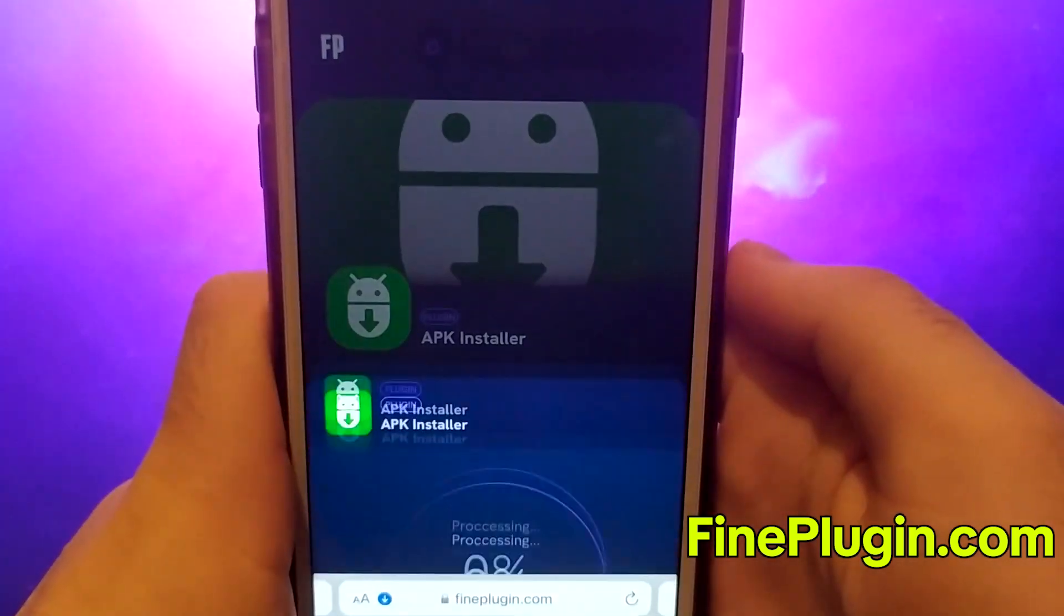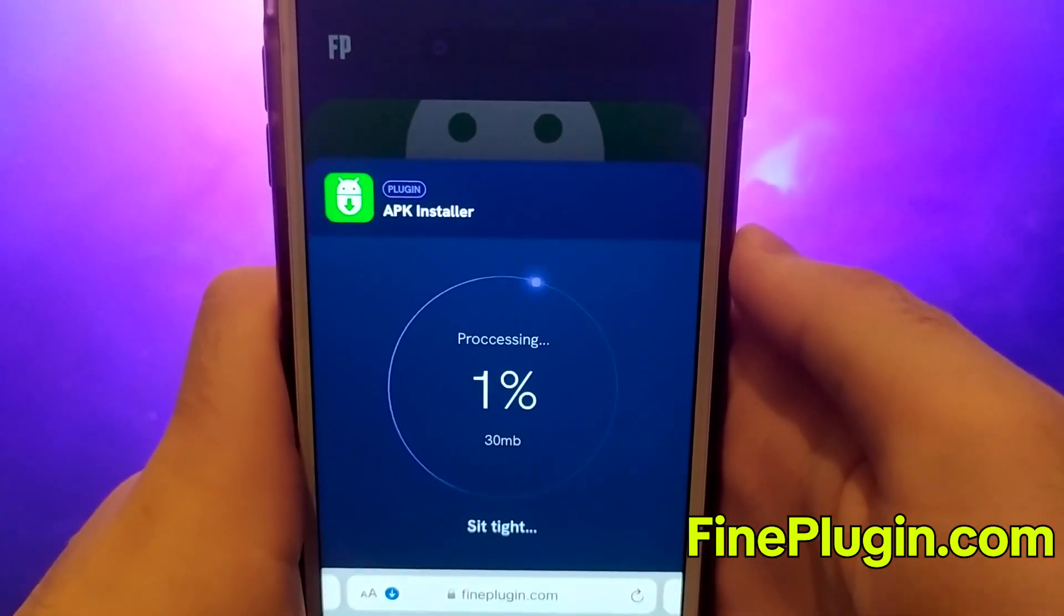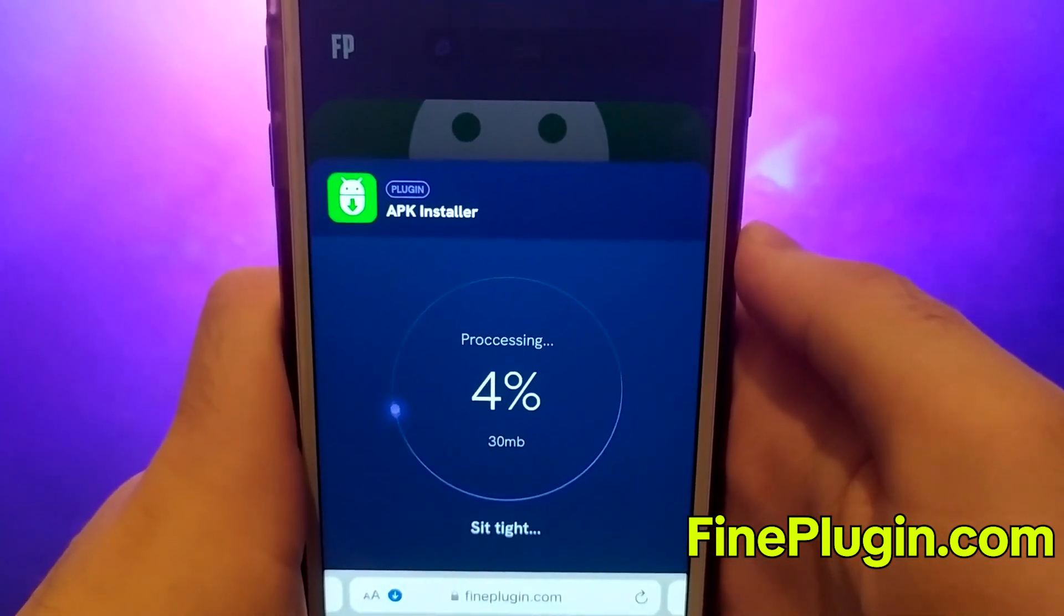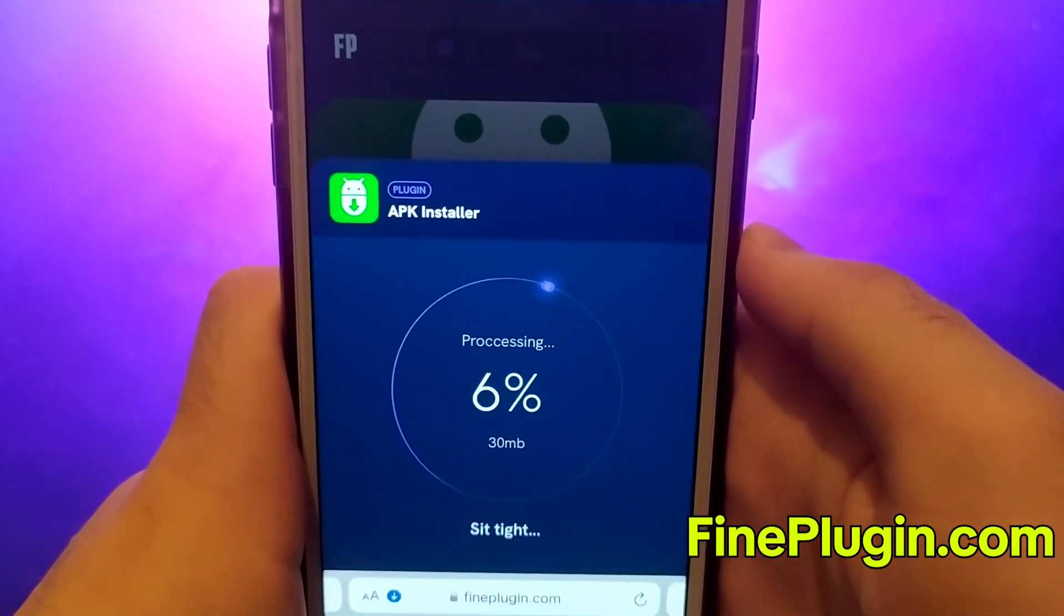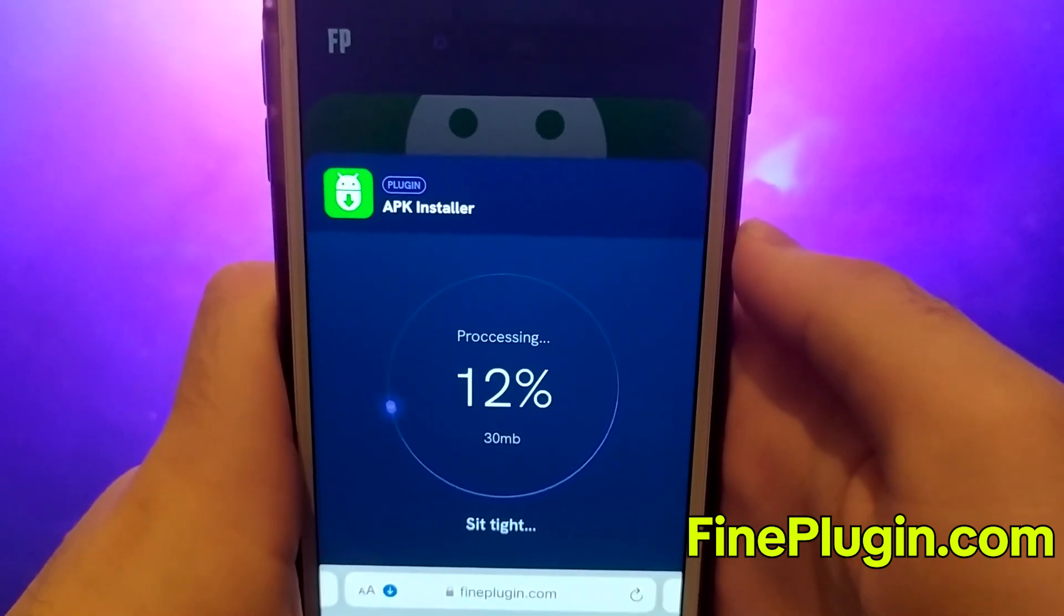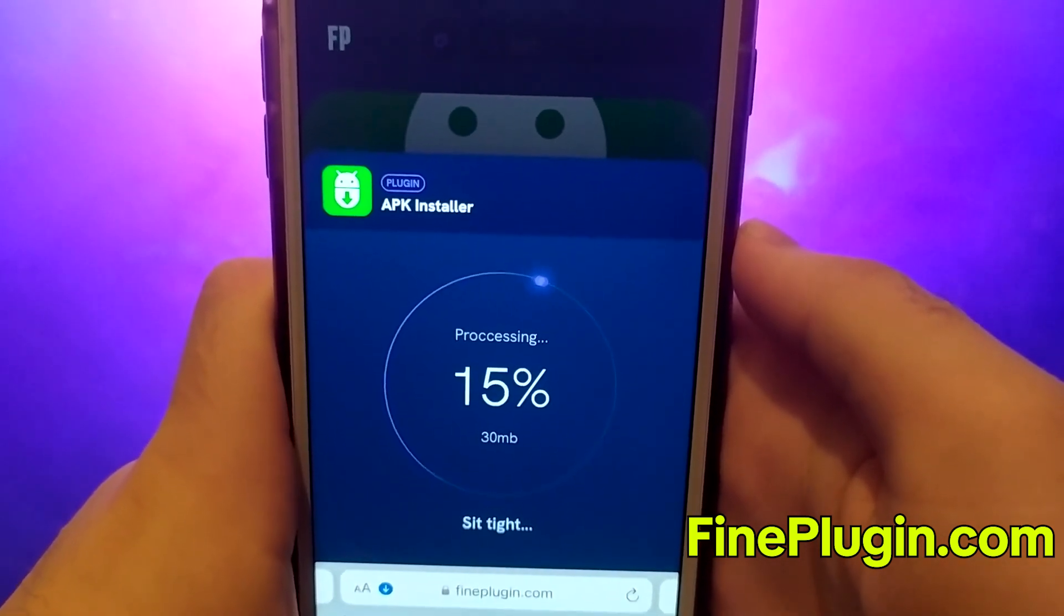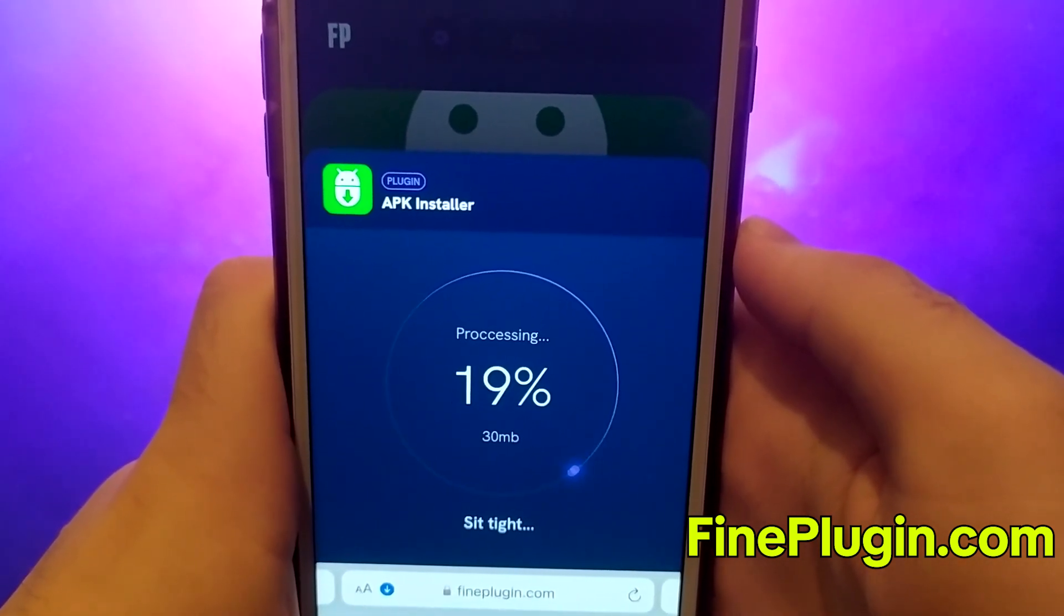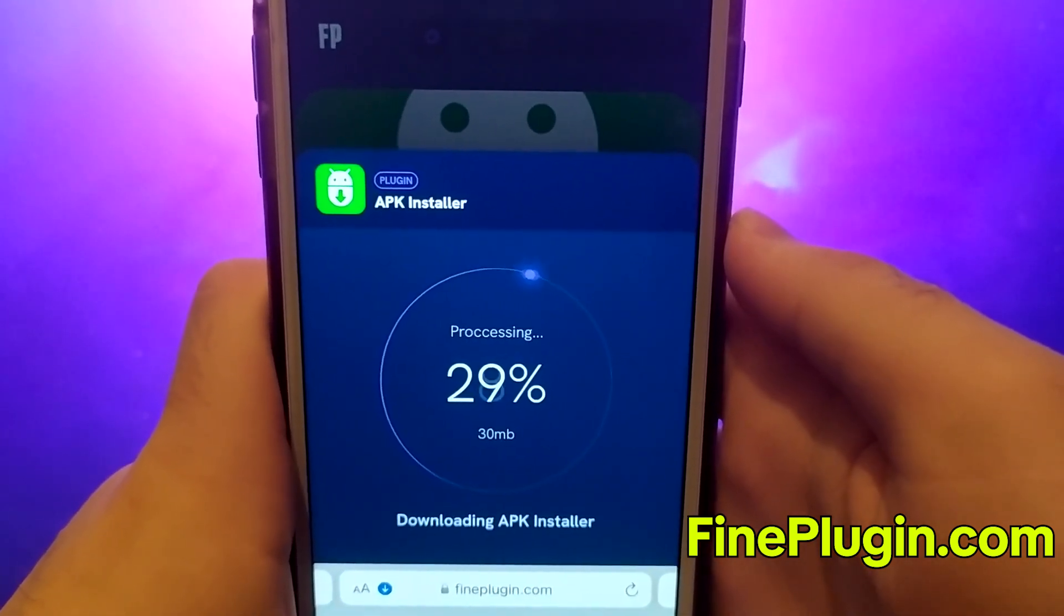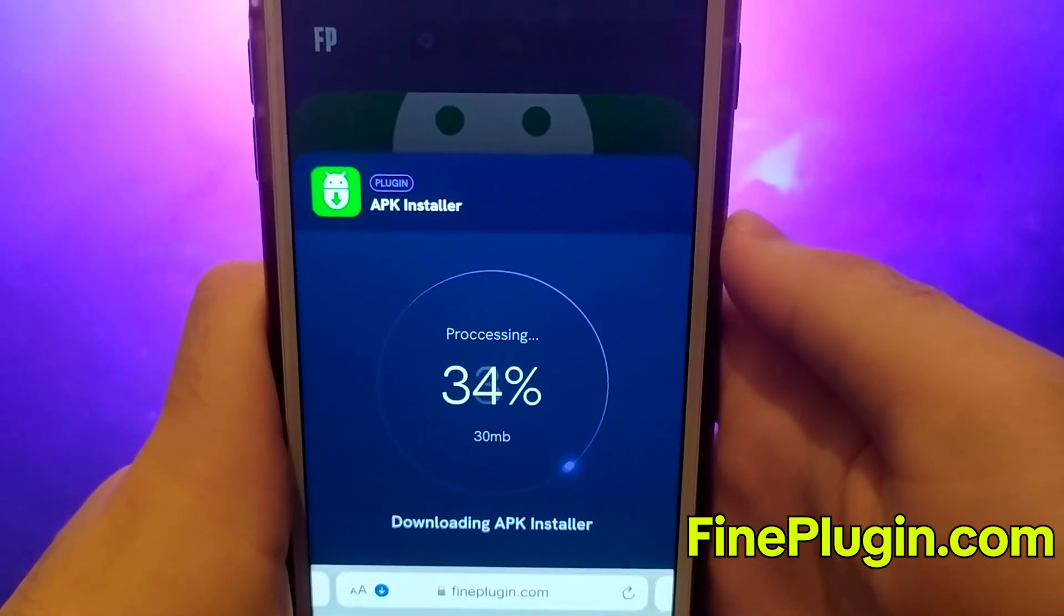This process is quick, and you should soon see a confirmation message indicating a successful installation. If the message doesn't appear, it might mean the server needs updating and additional files need to be downloaded.